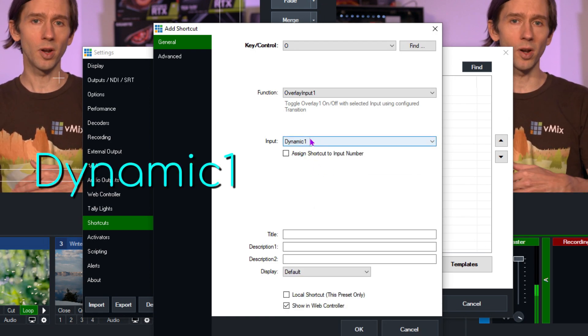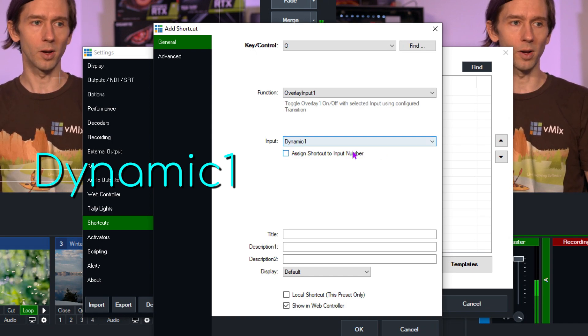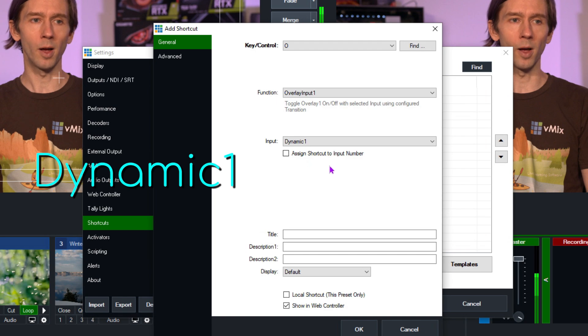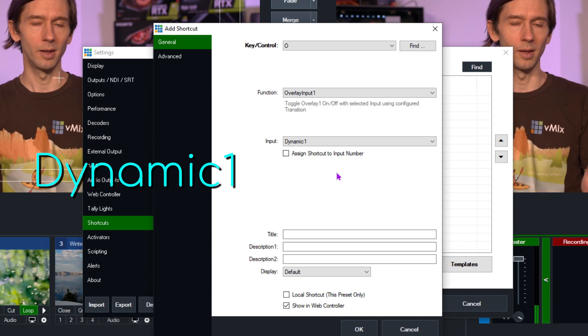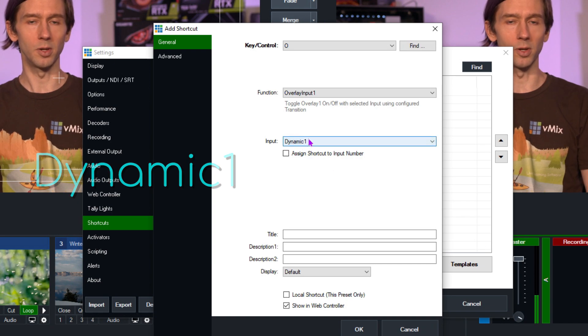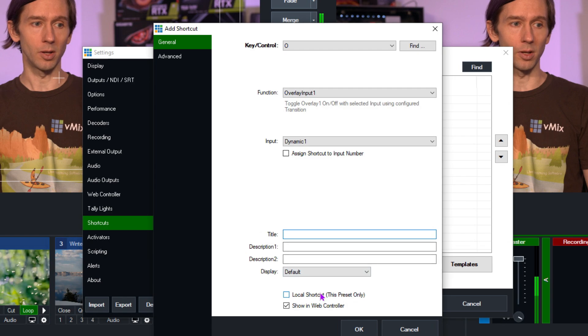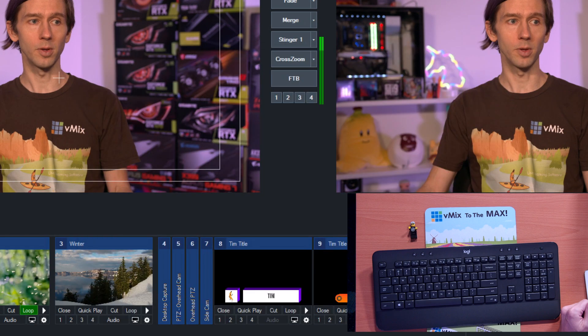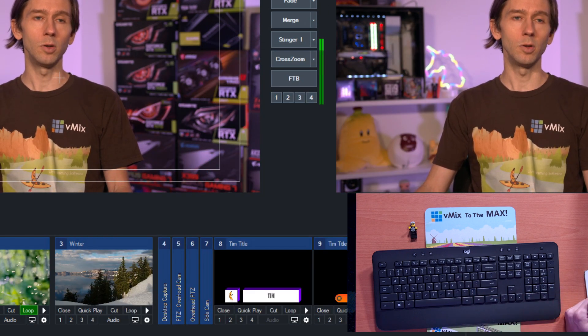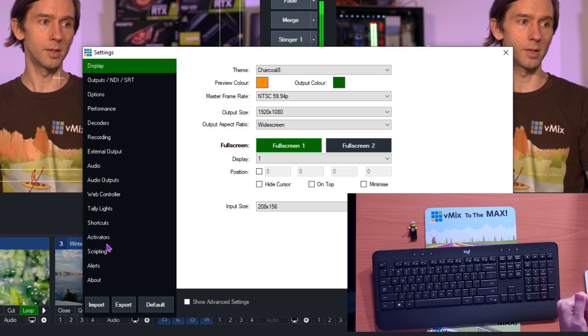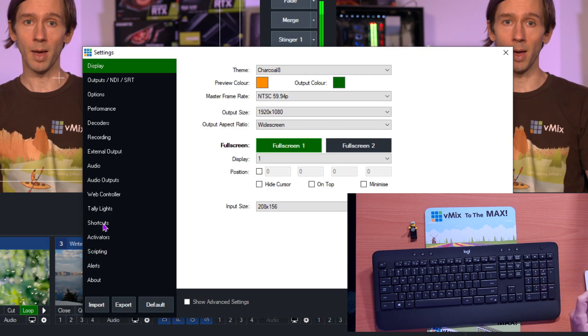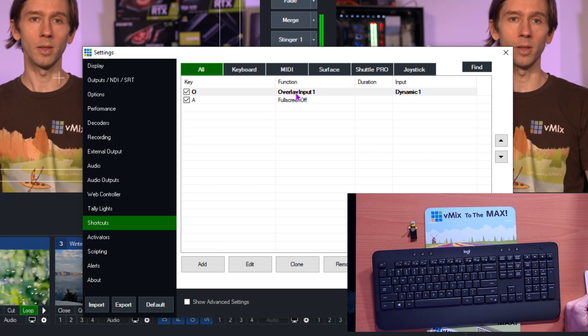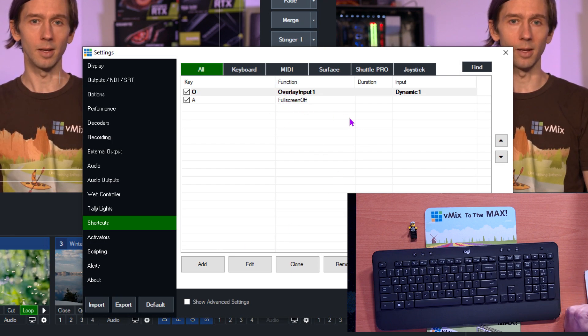Now for the input, I need to scroll up and I need to select dynamic one. You can use dynamic one across all of your dynamic shortcuts. It doesn't have to be one, two, three, or four. You can just use dynamic one. Very small occasions where you might need to use two, three, or four, but 99.9% of the time just use dynamic one. Now underneath that you can give it a title or description just like you normally would. So now we have, if you see I can press the O, nothing happens.